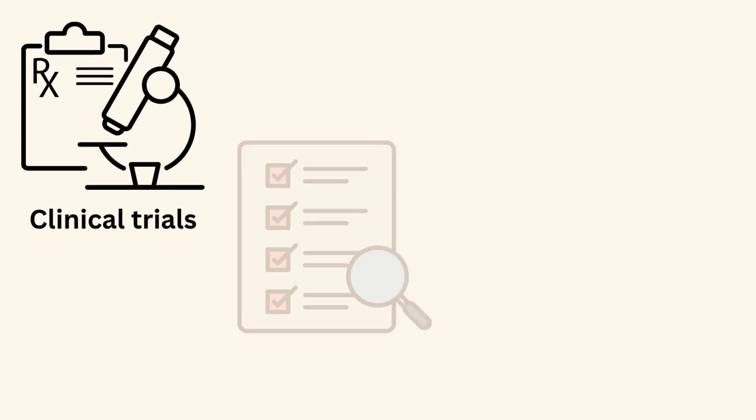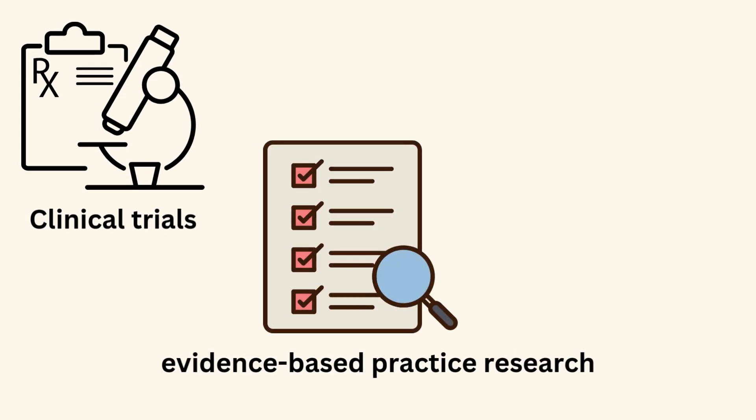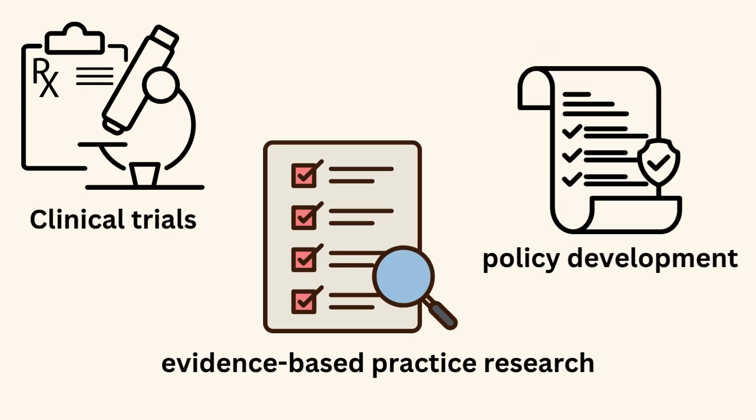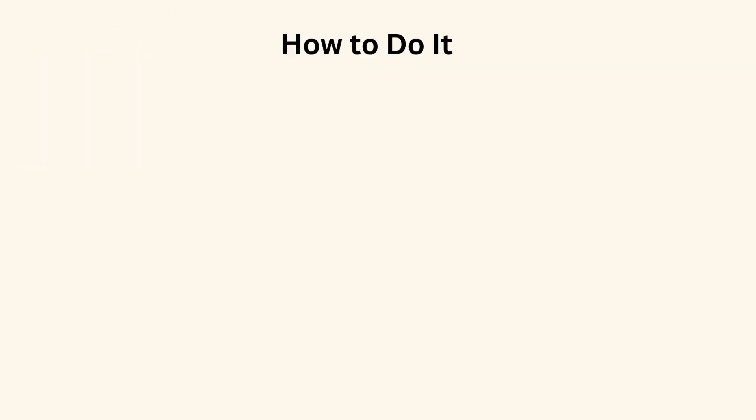Use this when you are conducting clinical trials, evidence-based practice research, or policy development. How to do it?